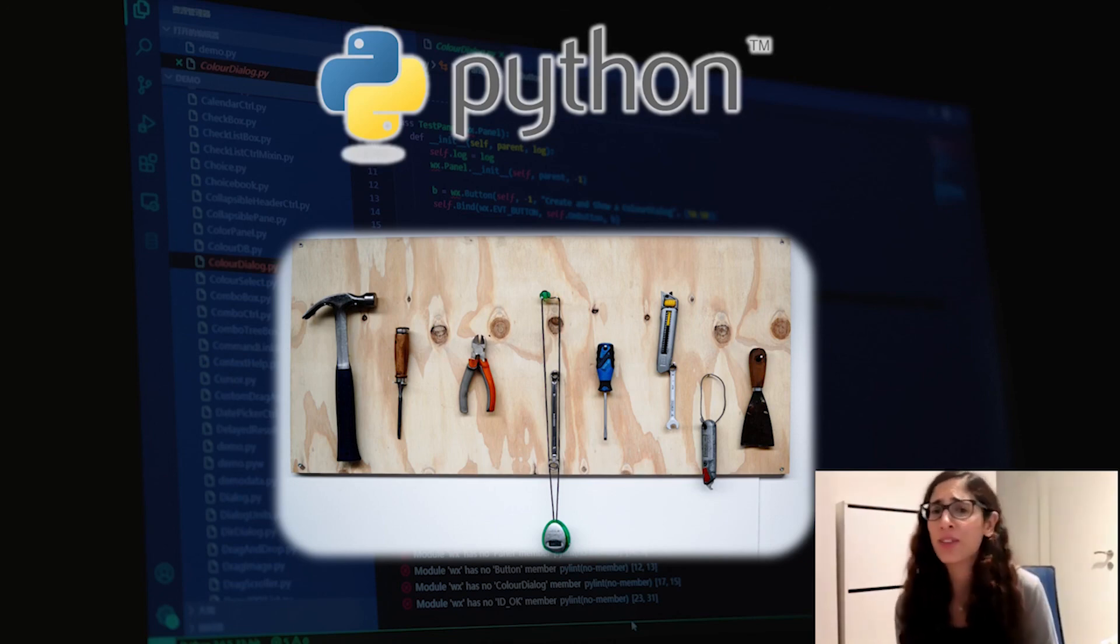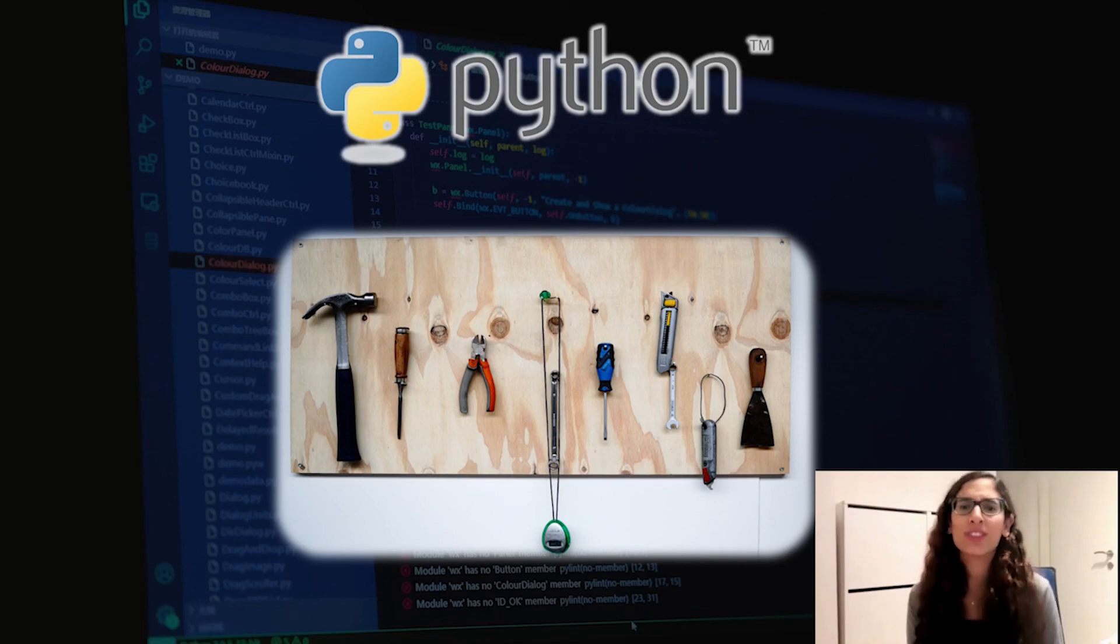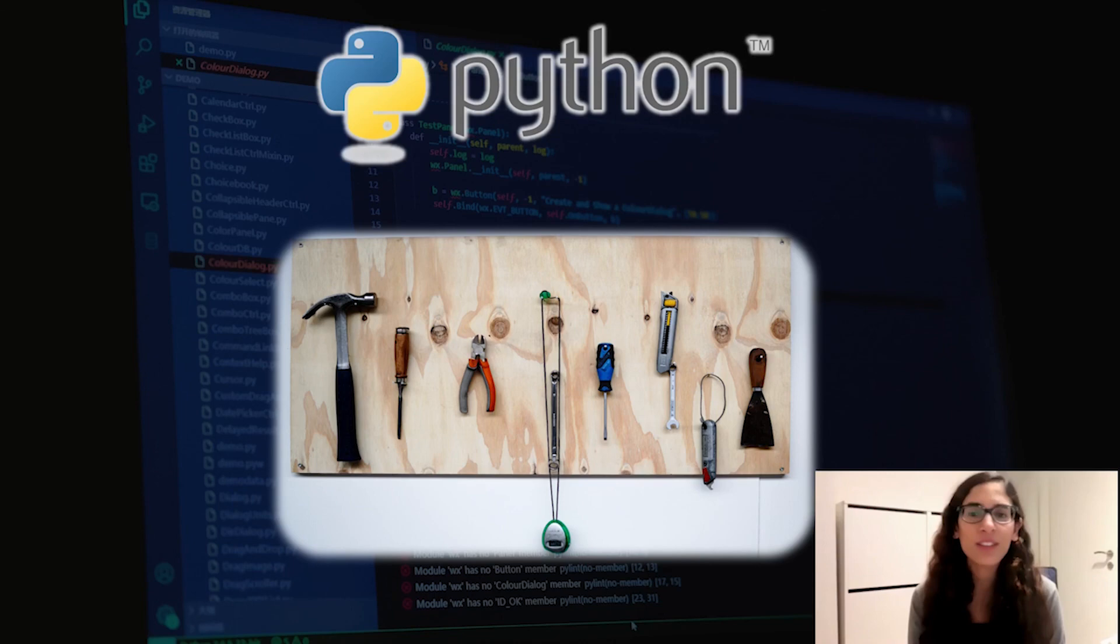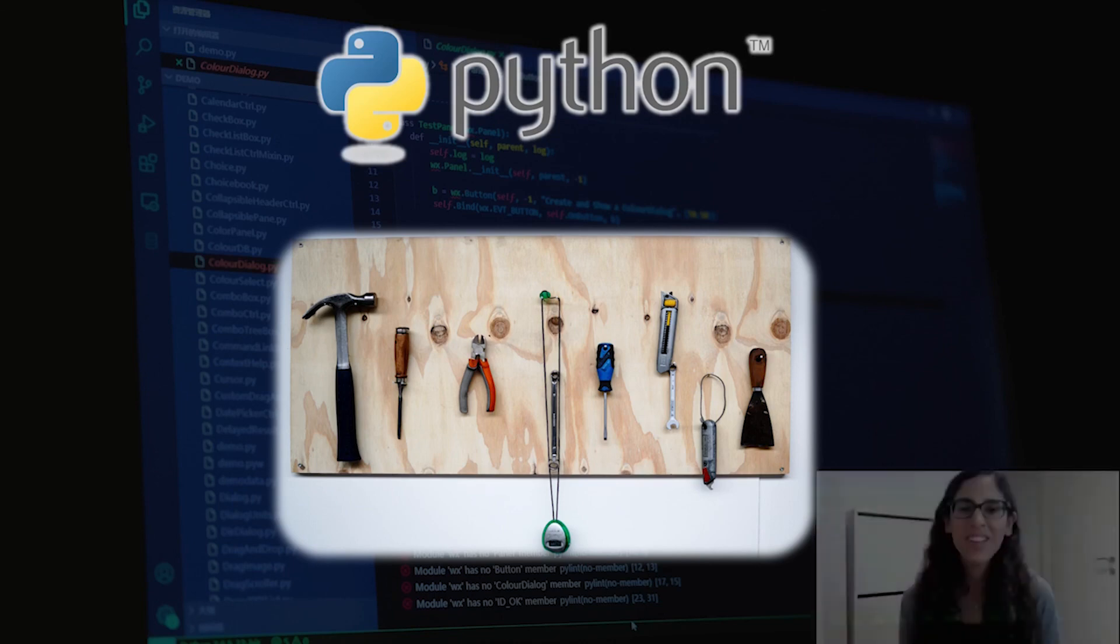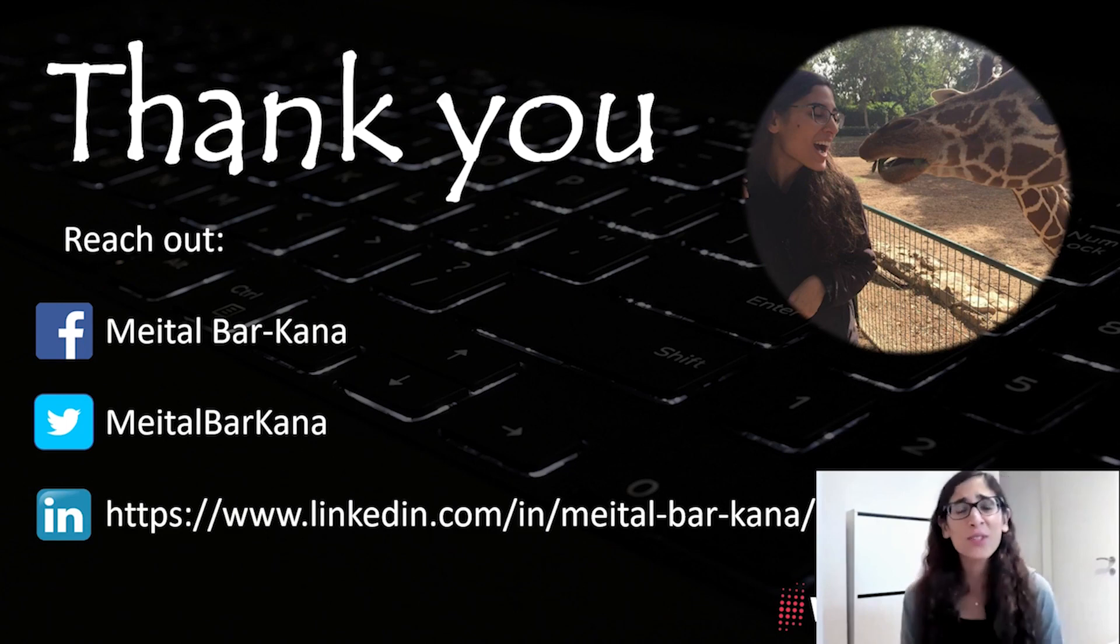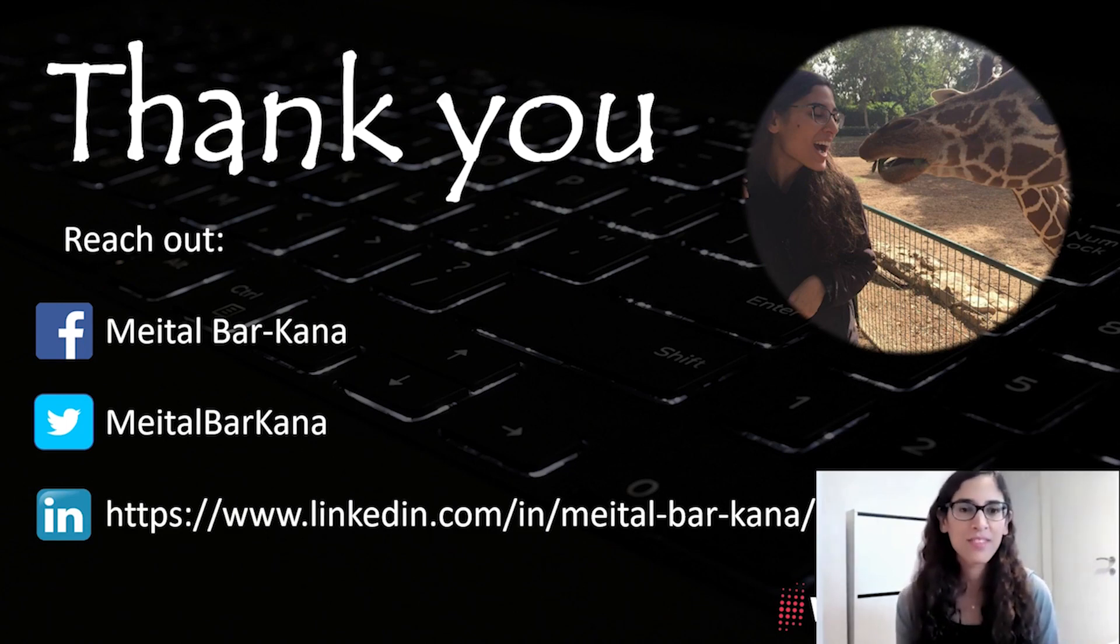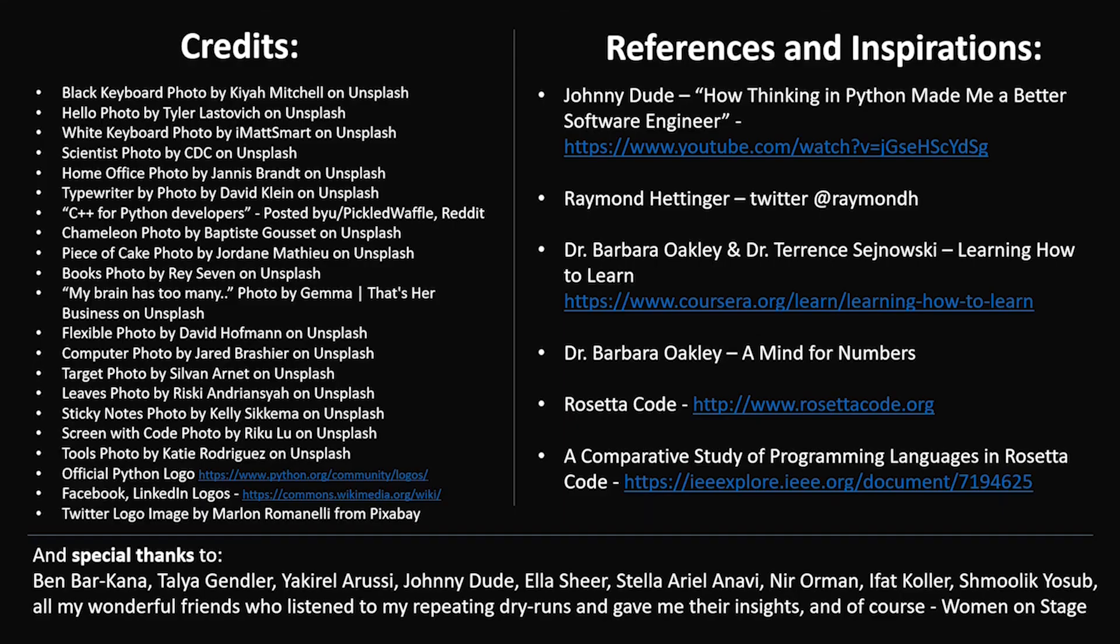So I'd like to summarize all by saying that you should ditch the prejudice and biases. Try something new. You might discover a great tool or technique that will help you solve your next challenge. Thank you. If you'd like to reach out, this is how you can do it. And I'd like to say a special thanks for the people who made this talk possible.